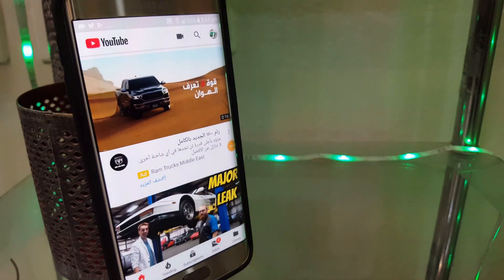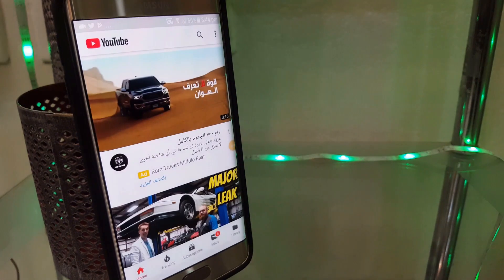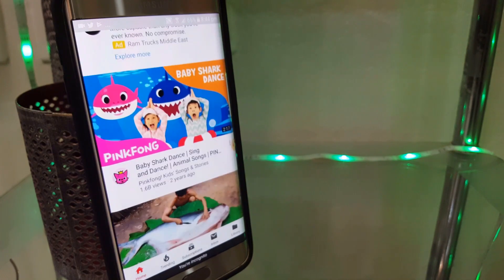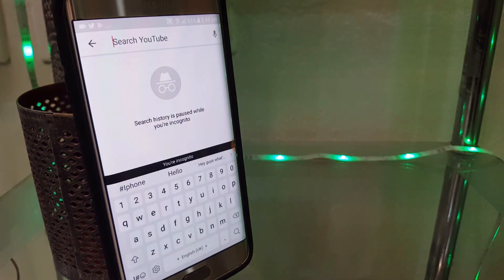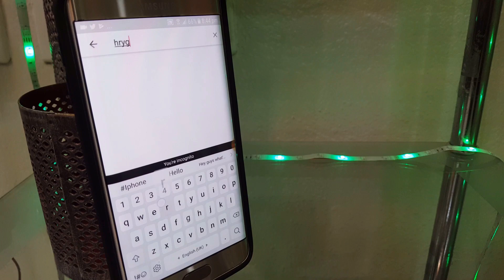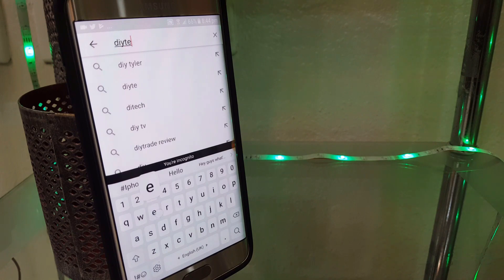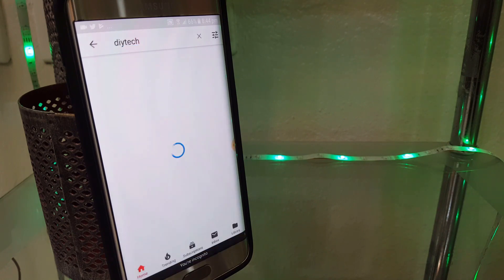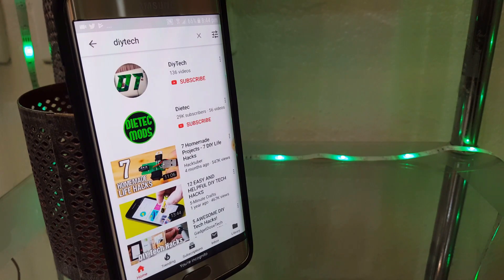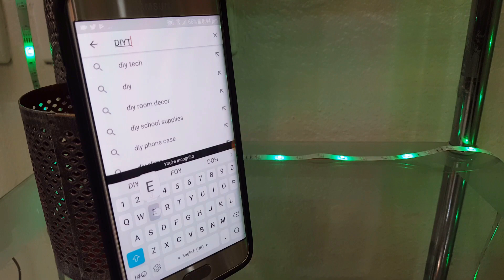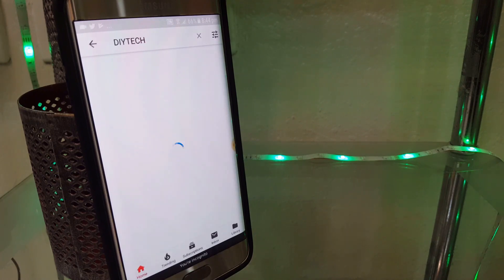The last feature is Incognito Mode. This mode has been talked about on YouTube many times — basically when you turn on this mode, whatever you search or watch isn't going to go into your channel history or account history. It's kind of like signing out from YouTube, but note that your internet provider and your administrator — if you're in school or at the office — can still see your history.